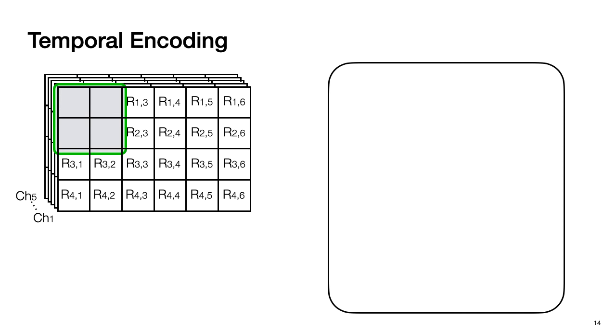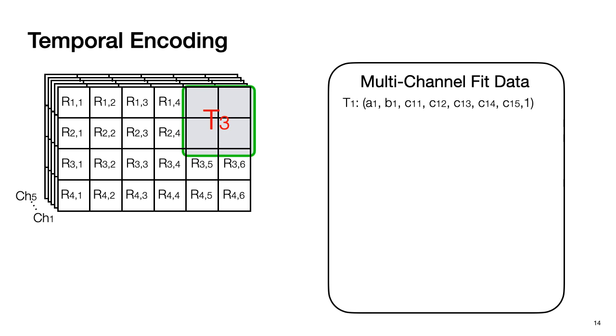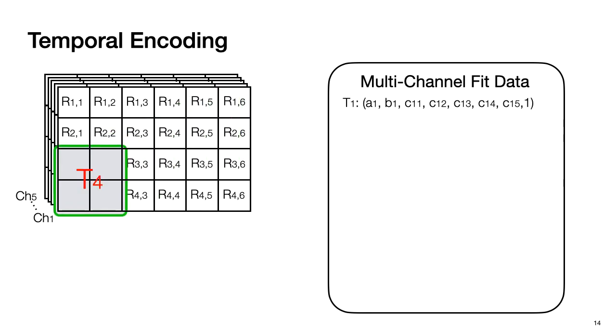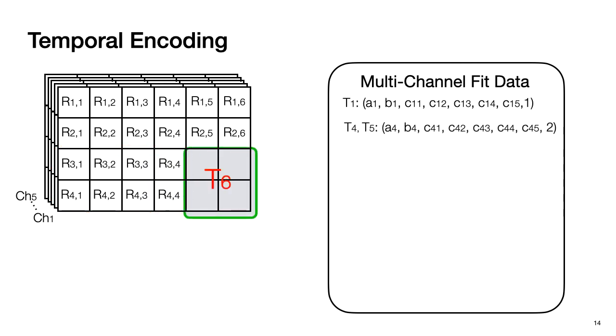The overall temporal encoding is similar to spatial encoding. We first divide the range image into small tiles, and then we follow the same fit and test process. In this case, the first tile can be fit. Then we move on to the second tile and test whether the second tile can be fit using the first tile's coefficient. Let's say the second tile cannot. Then we store the first tile's coefficient with additional number 1 and try to fit the second tile by itself. In this case, the second tile cannot be fit. Then we move on to the third tile, the third tile cannot be fit. Then we move on to the fourth tile and the fifth tile. In this particular case, these two tiles can be fit together. So we only need to store one set of coefficient with additional number 2. The last tile cannot be fit, then we finish the entire temporal encoding.